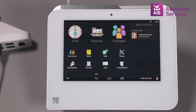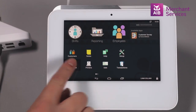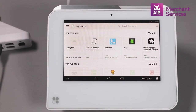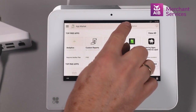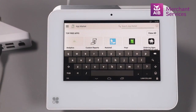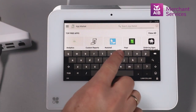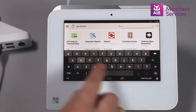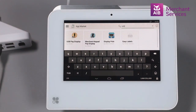To install the Merchant Keypad app, go to the main menu and choose App Market. Once you are in App Market, in the top right-hand corner, type in USB to the search function and select Merchant Keypad Pay Display.